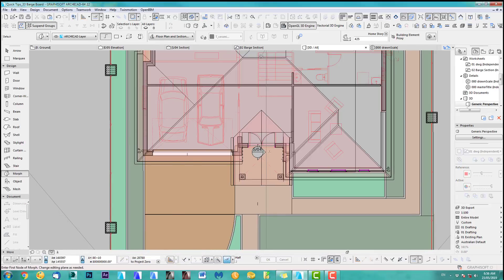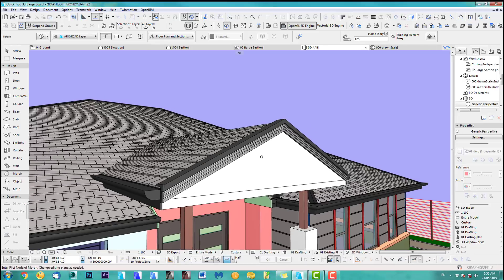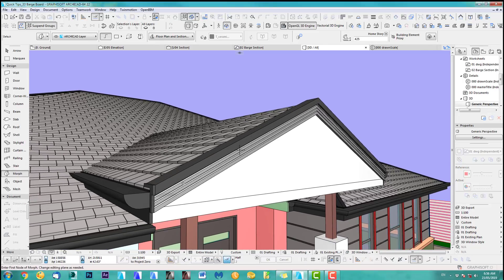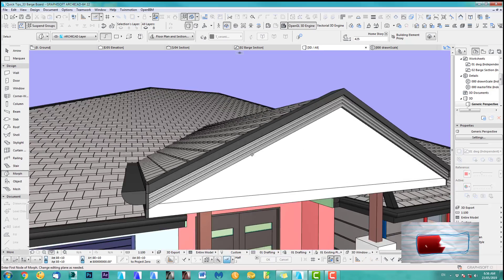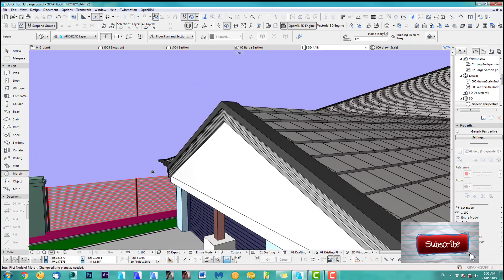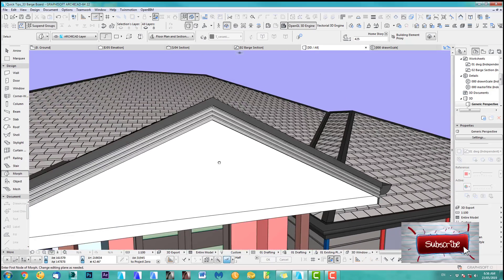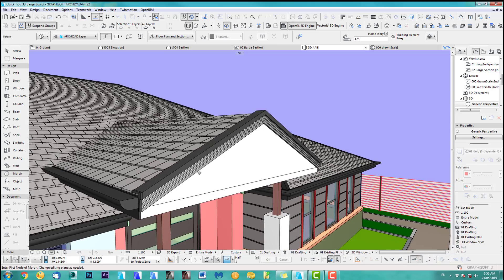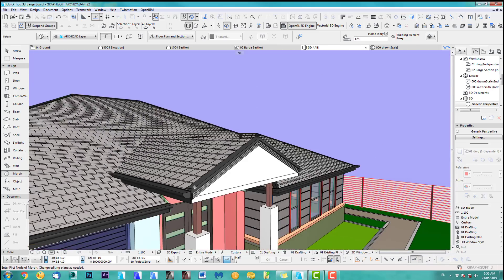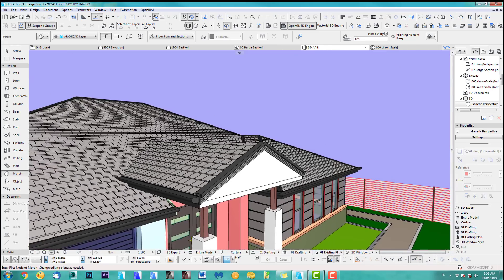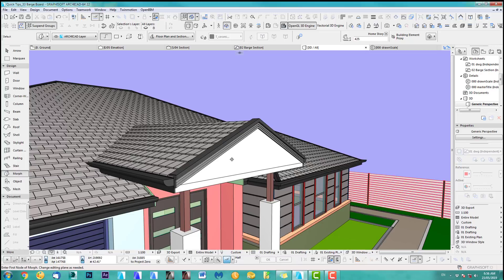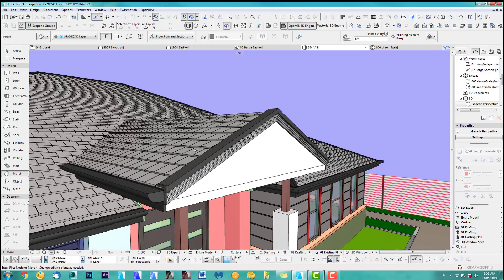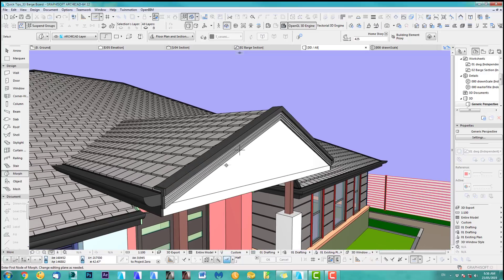In this tip I'd like to show you how to do a barge board on an angle, not just straight, and then we'll look at how to fix the endings. If you want to know how to create those 3D tiles, stay with me — after this video the next one will show you how to do that.